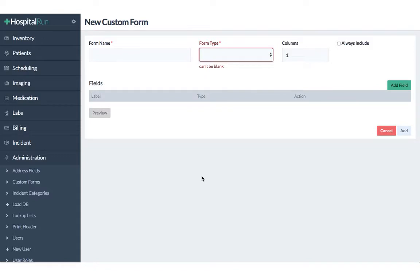Lastly, it's important to notice that it's possible to add several forms of the same form type. So for example, one could create several visit forms for the outpatient view.